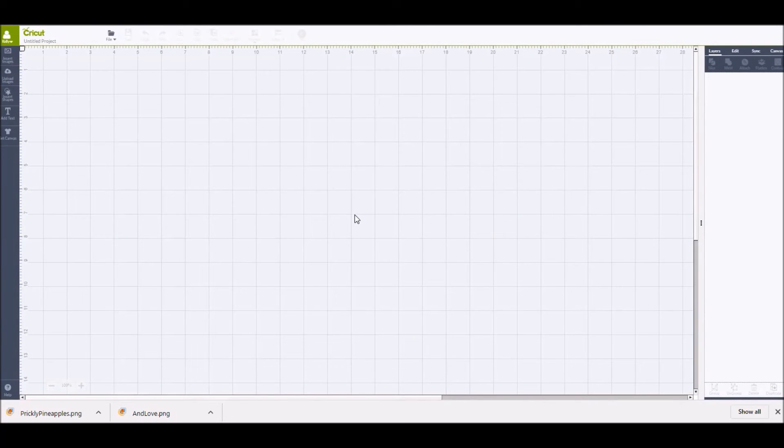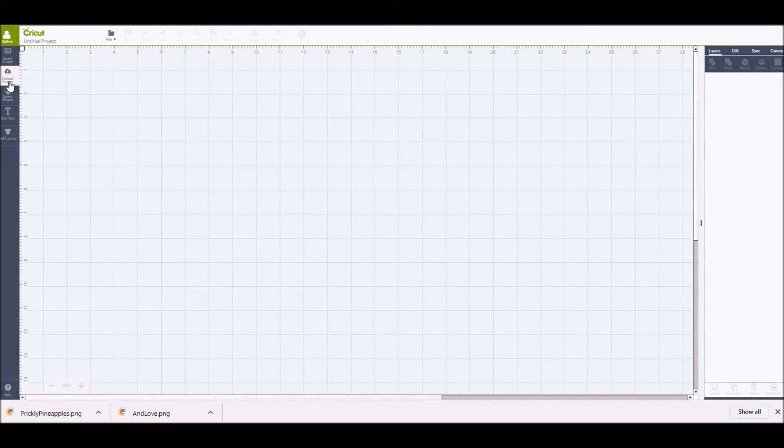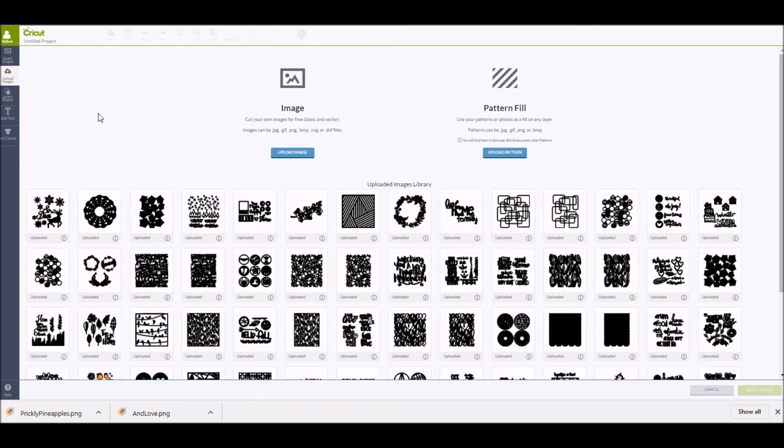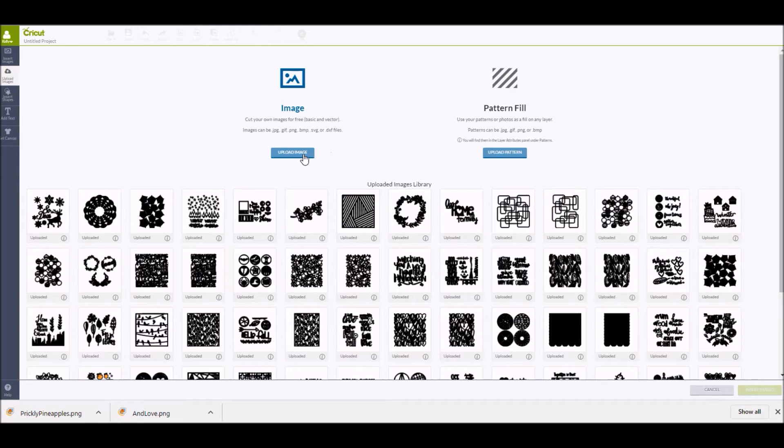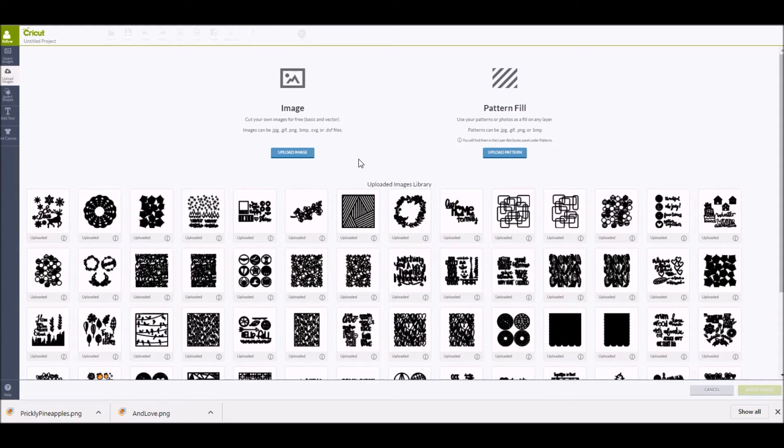Once you are logged in and you are on the design screen, there is going to be an upload image button on the left hand side. That is what you will want to click on to upload the cut files into Design Space. Now once you get to the screen, you're going to have two options: upload image or upload pattern. For the cut files, you're going to want to upload image. I have done a scrapbook process video showing what the pattern fill option is, so if you are interested in what the pattern fill does, I will link to that process video in the description below.